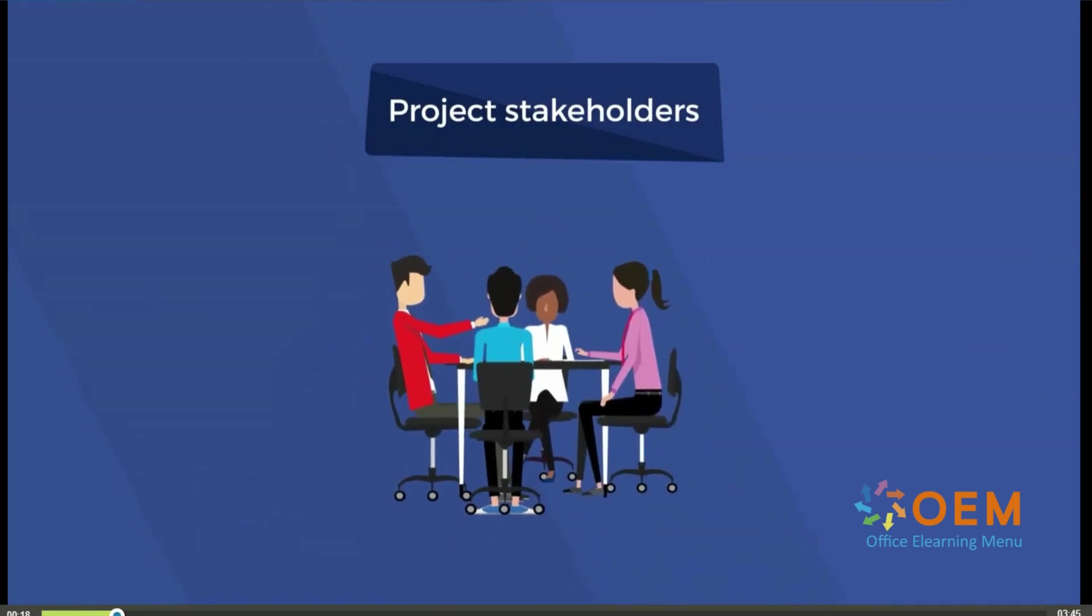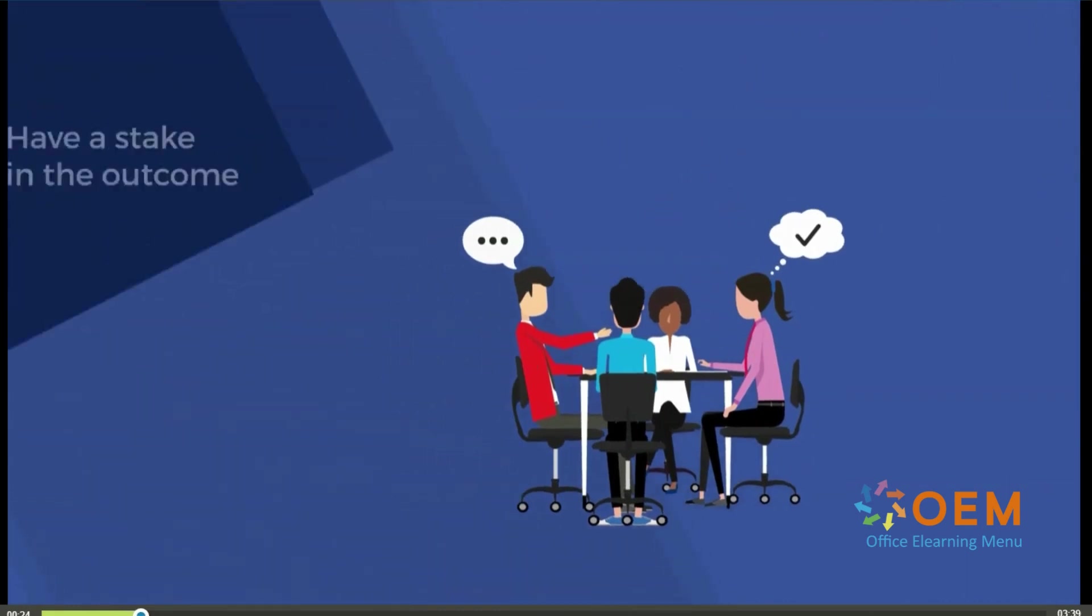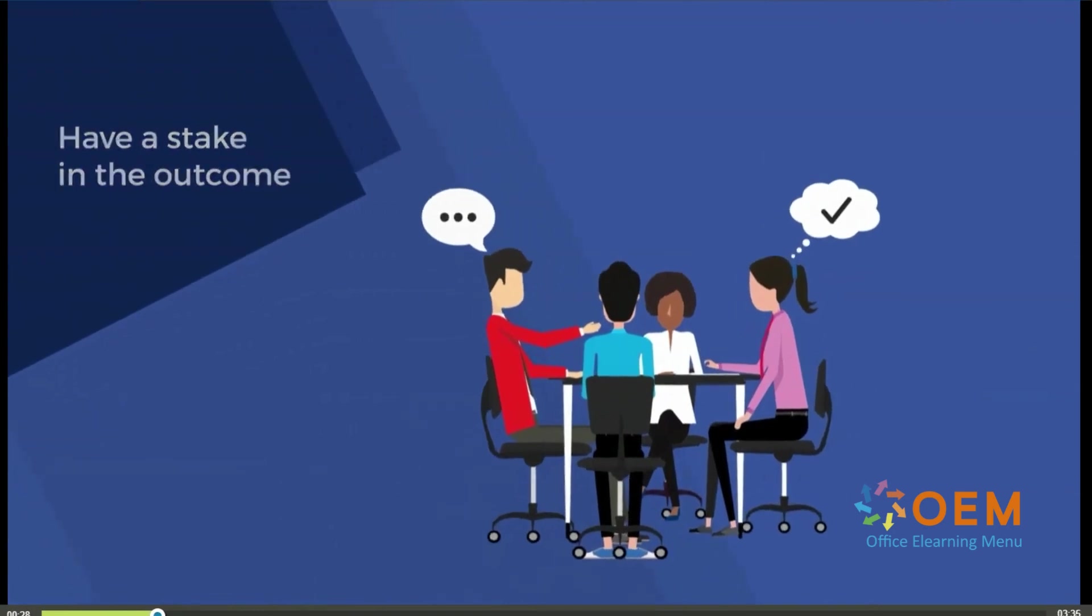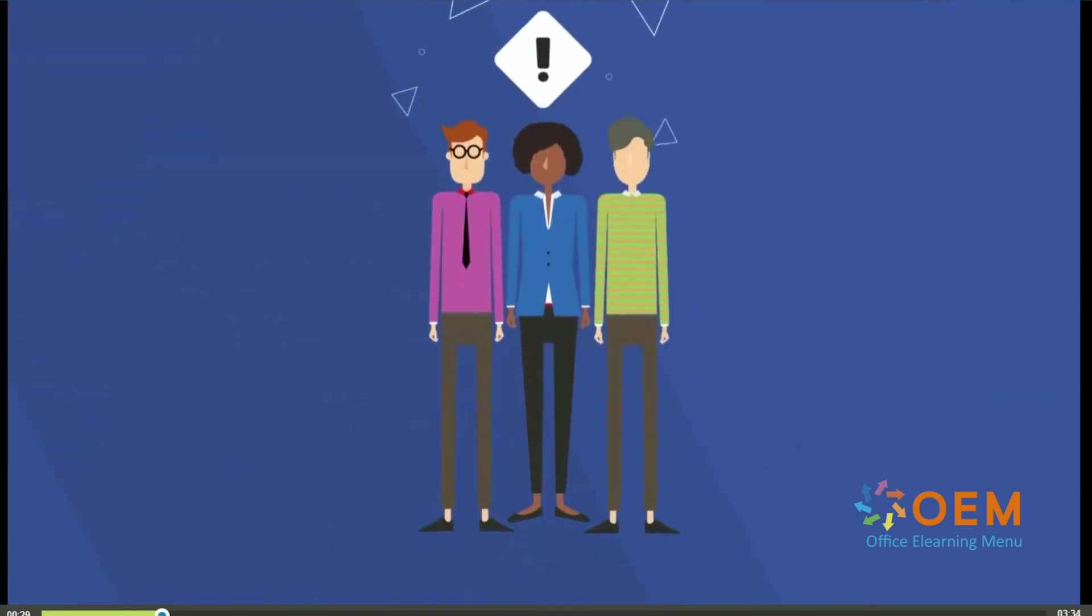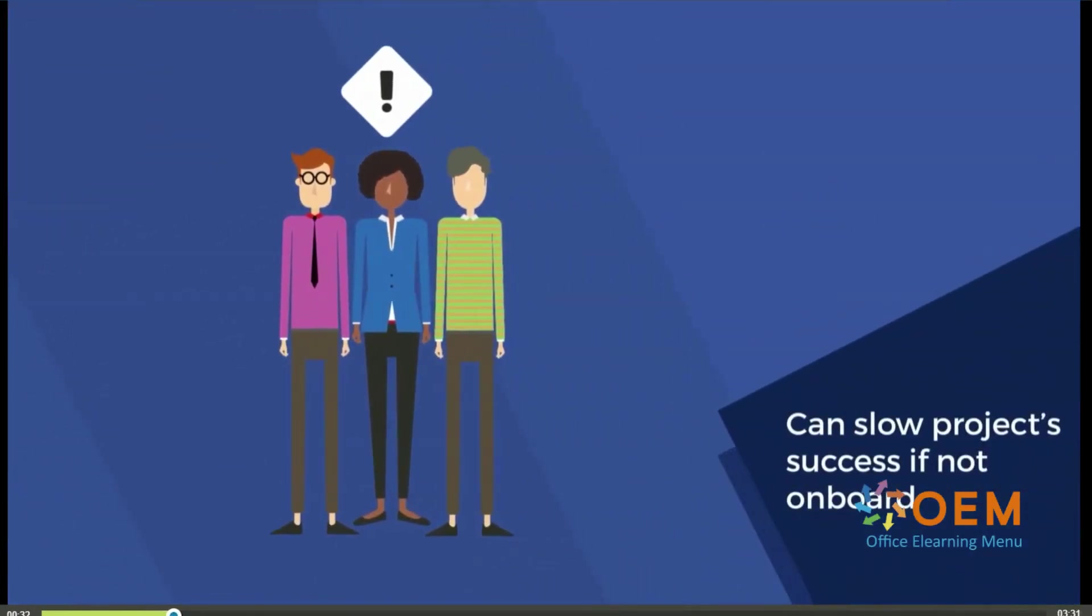These are the people who can persuade, coerce, or motivate people to bring about change because they have a stake in the outcome. Conversely, they are also the people who can obstruct or slow down your project's success if they're not on board.